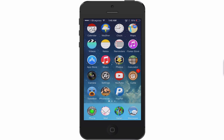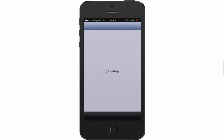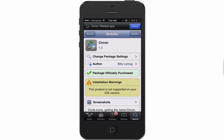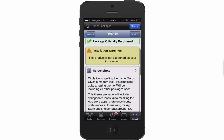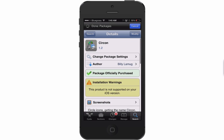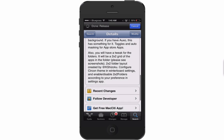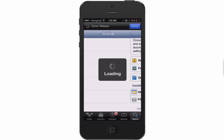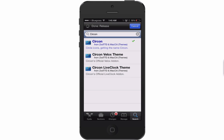Keep that in mind whenever you are trying to use this. This is what it looks like — SirCon. If I'm not mistaken it's maybe like a couple dollars or something. I can't remember exactly how much it was, but you can check that out in the repo. I'm pretty sure the repo is Mac City.